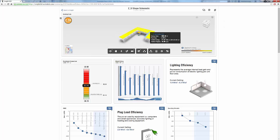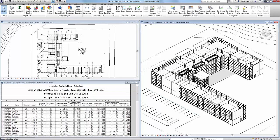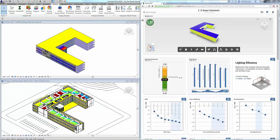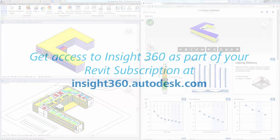Whether you're an architect, engineer, owner, or any stakeholder of building energy and environmental performance, Autodesk Revit 2017 plus Inside360 is a powerful and impactful guide to better building energy and environmental performance.